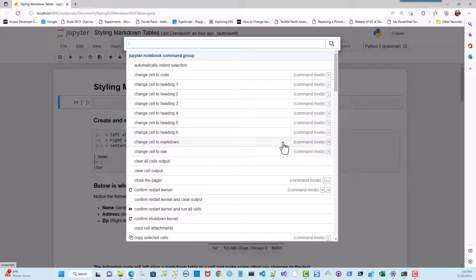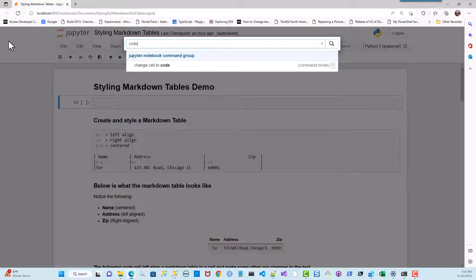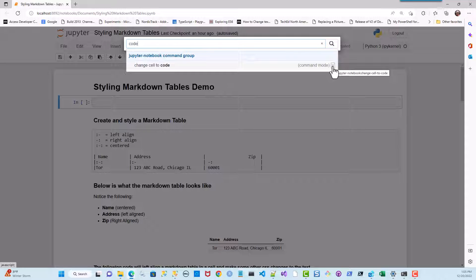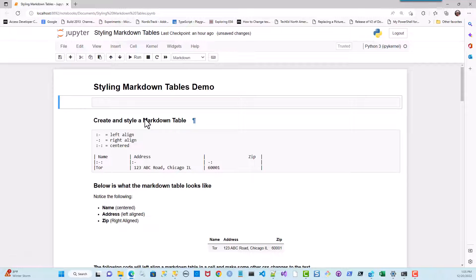On my machine, instead of the Control key I use the Escape key. You'll probably have to try it out to see how it works on your computer. If you search for 'code' you can see 'change cell to code' — that's whatever key you use plus the letter Y. So it's M and Y. In my case, pressing Escape then M makes it a Markdown cell, and Escape then Y makes it a code cell. So let's make a Markdown cell.